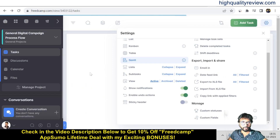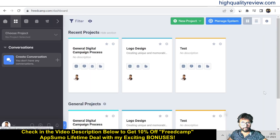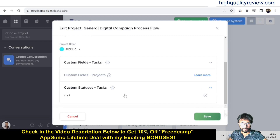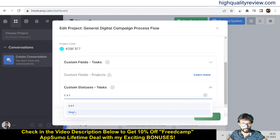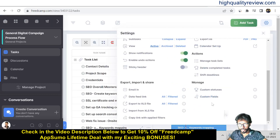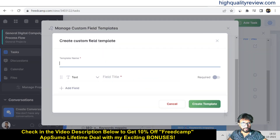To see where custom statuses apply, click on a project view, then the gear icon and Edit Project to assign a custom status template. Similarly, you can create Custom Fields from the gear icon — create a new template and assign it to any project.